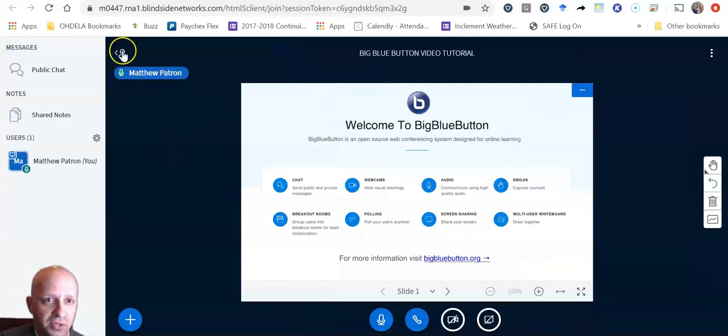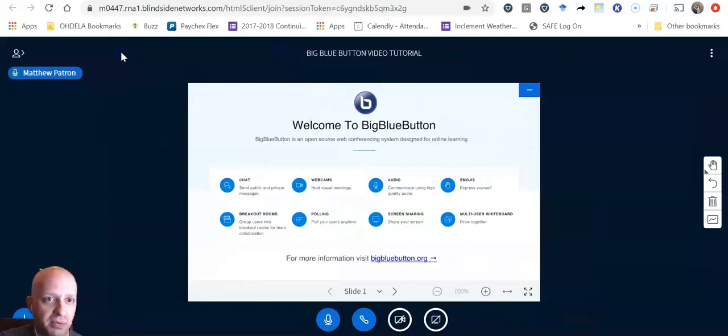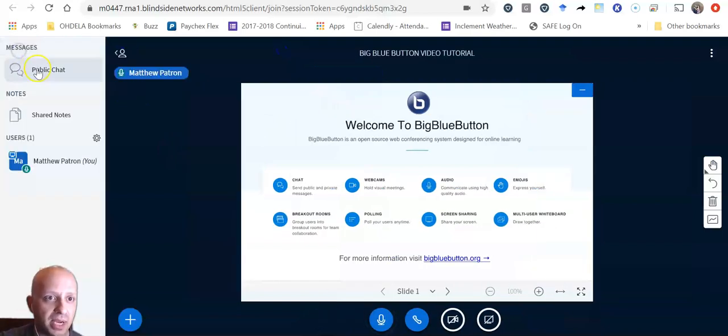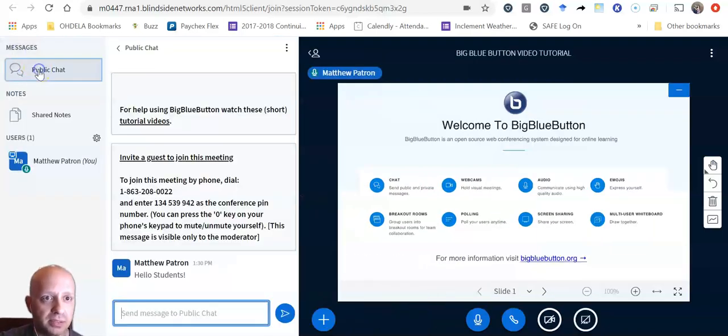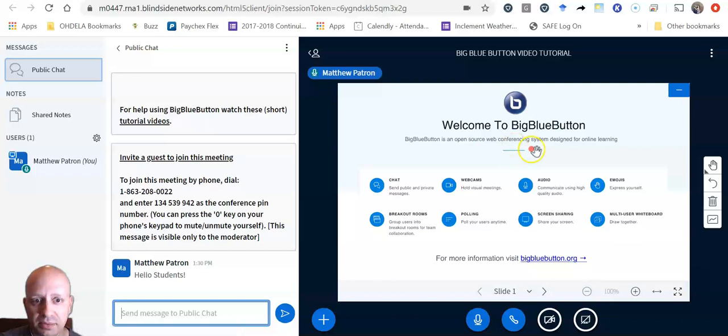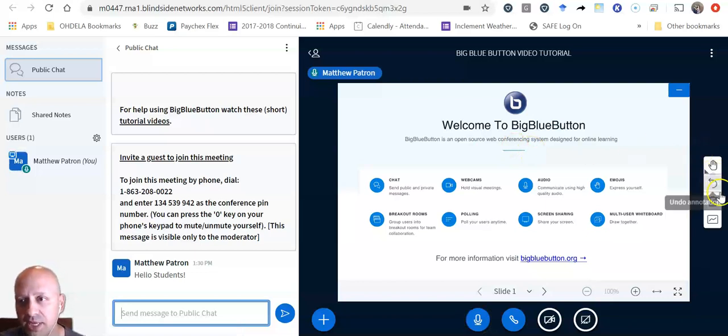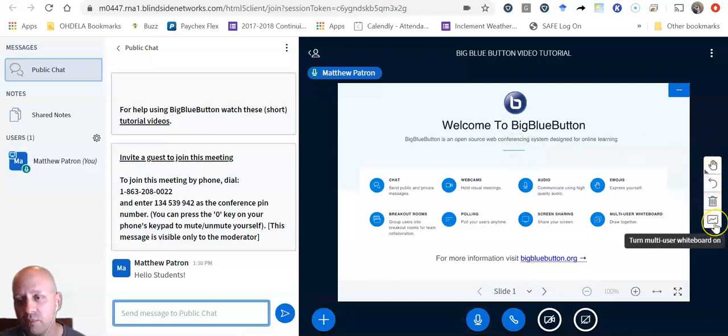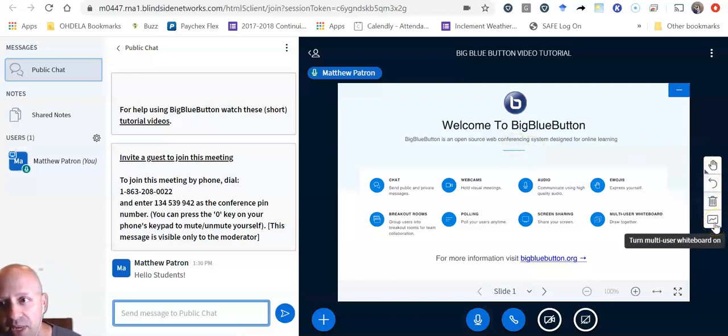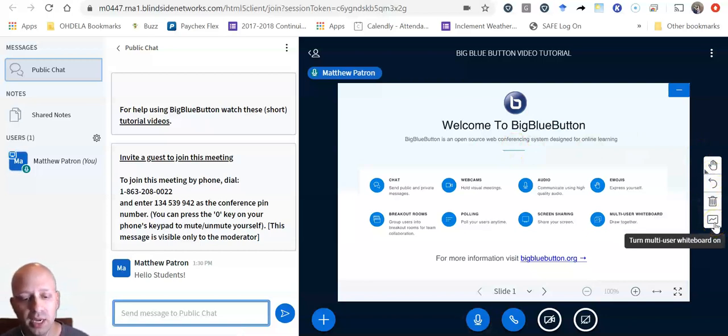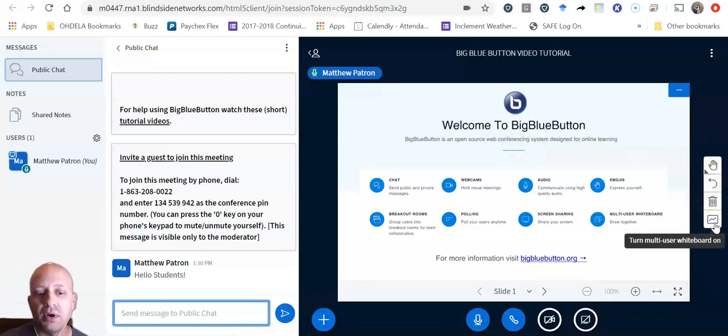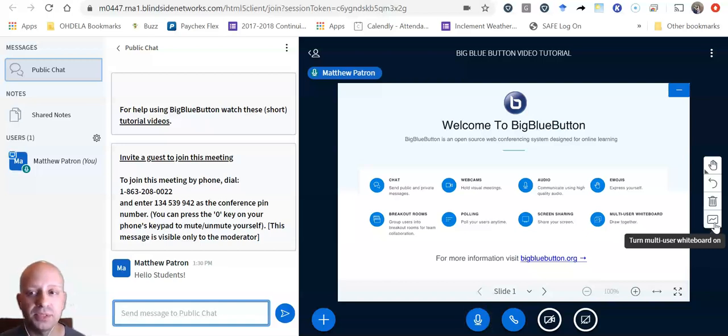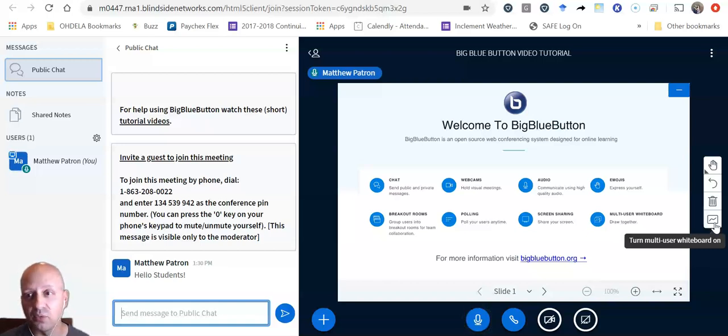Another feature that I want to show you, and I want to add my chat back here so you can just see what that looks like, is the whiteboard. So sometimes a teacher may use a whiteboard to allow students to do artwork or to solve problems or to express themselves in some way.